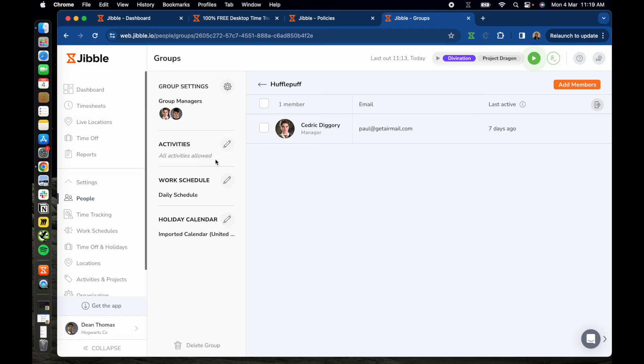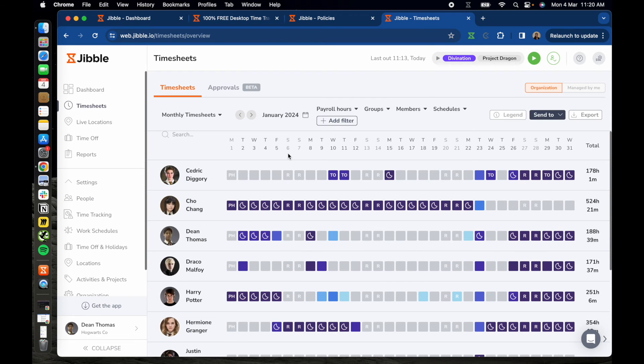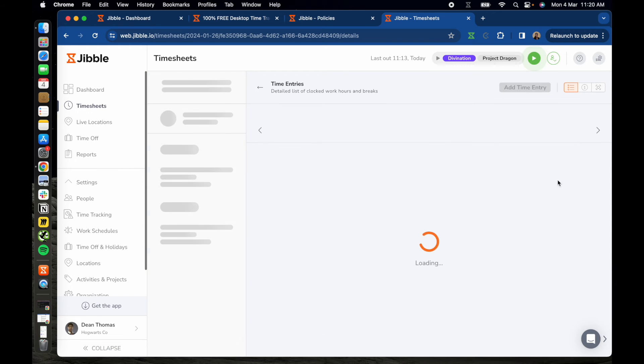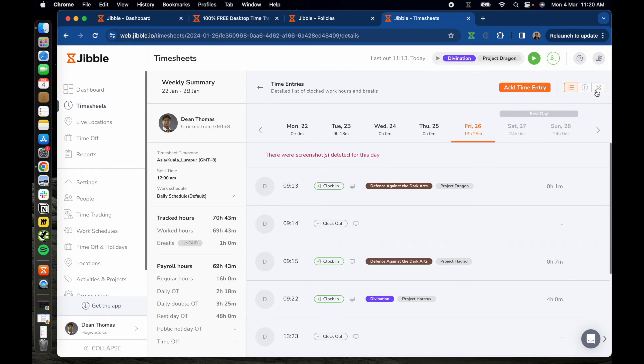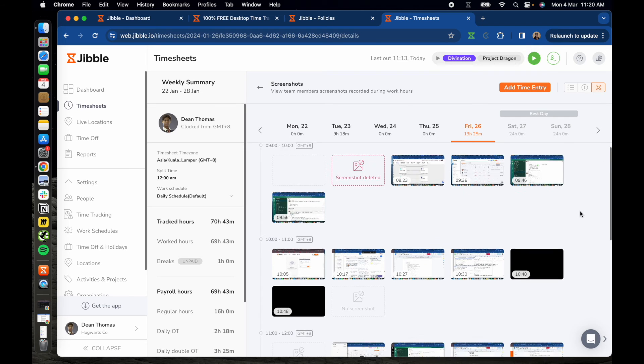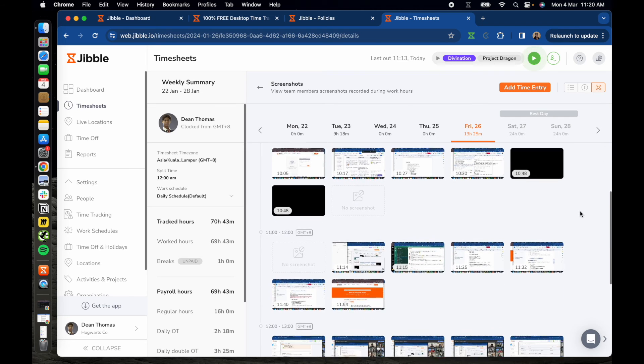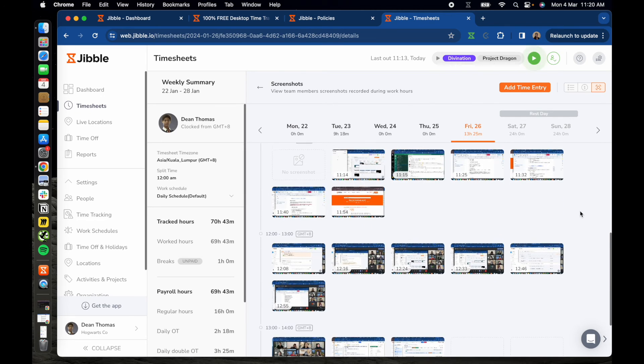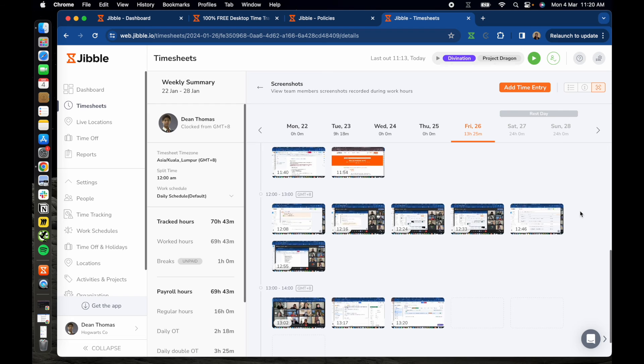To view captured screenshots, navigate to timesheets on Jibble's web app. Click on a user's timesheets for a particular day and select screenshot view on the top right corner. Here, you can see all the screenshots captured during work sessions organized in an hourly timeline.